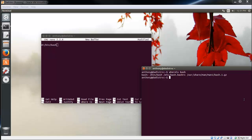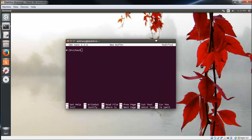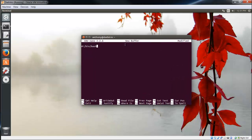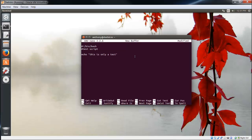Back to our script. We told the system to use the bash shell. We'll put another comment: Test script. And let's do something simple. Echo this is only a test.